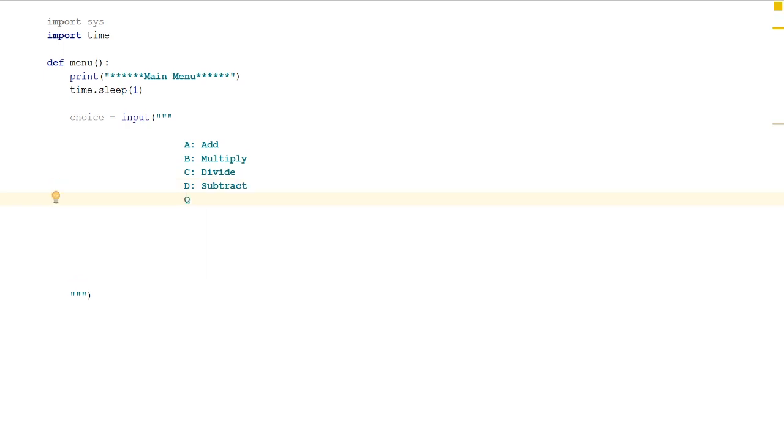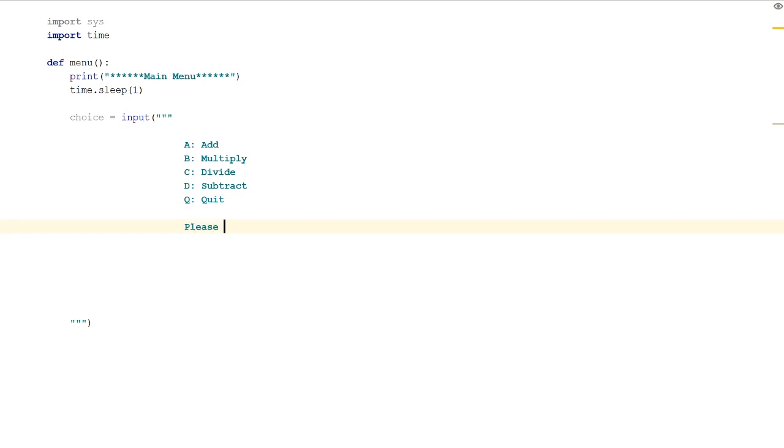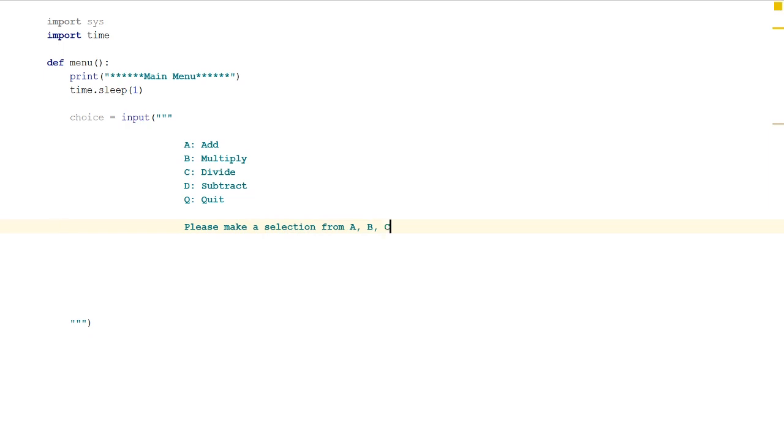C will be 'divide,' D will be 'subtract,' and then we're going to want an option Q and this is going to be for quit to quit out of the program if we decide we don't actually want to proceed. Then we're going to ask the user 'please make a selection from A, B, C, D or Q.'